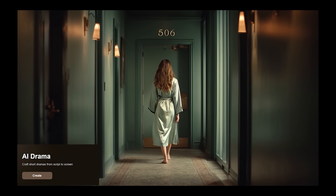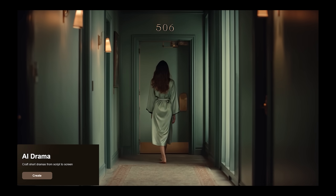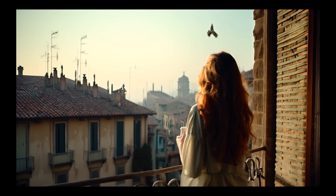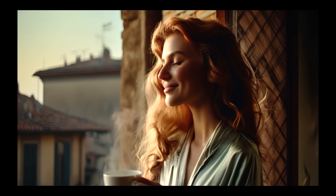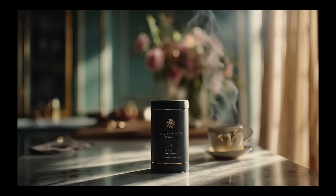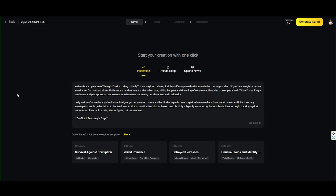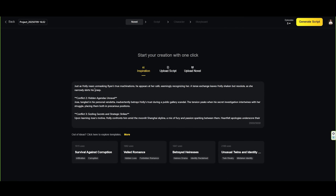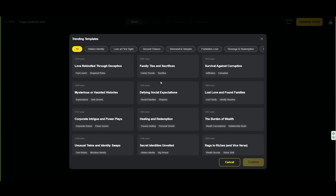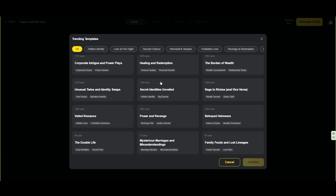The second powerful tool Skyreels offers is called DRAMA. In this part of the platform, you can build your entire film from start to finish — from the initial idea to a fully animated and sound-designed video. As with any film, we start with the idea. If you don't have a full script yet, just type a short concept into the inspirational section and the app will expand it for you. You can also choose from ready-made inspirational templates.